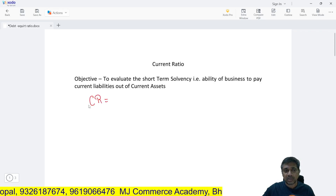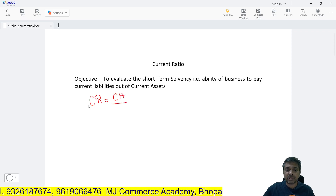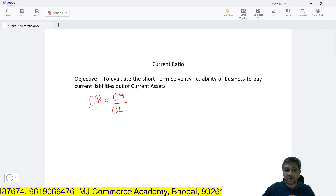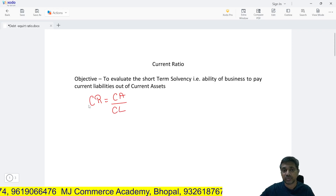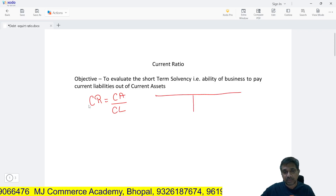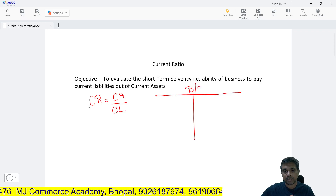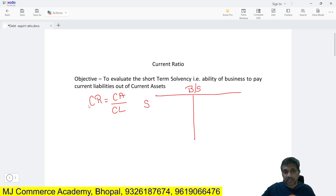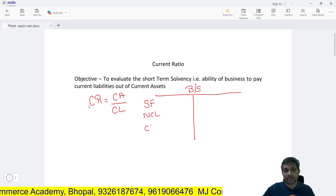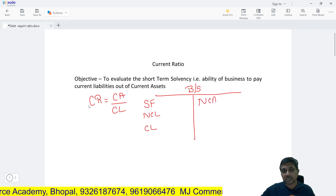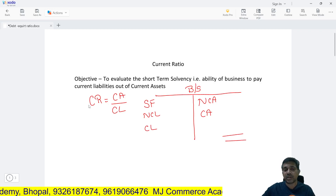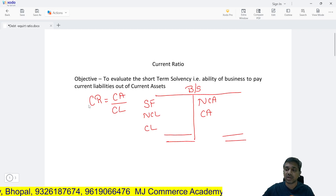The current ratio is equal to current assets upon current liabilities. Our education pattern is slowly and gradually changing — they want to evaluate the conceptual clarity of students rather than mere clerical work of feeding data into a formula. The major components of the liability side of a balance sheet are shareholder funds, non-current liability, and current liability. On the asset side, we have either non-current assets or current assets.